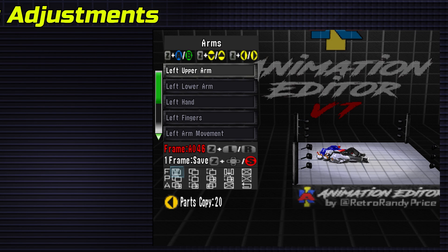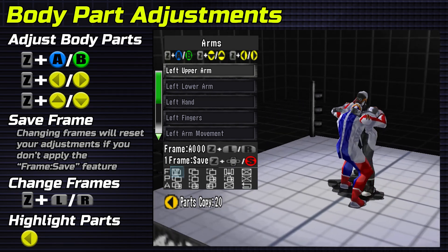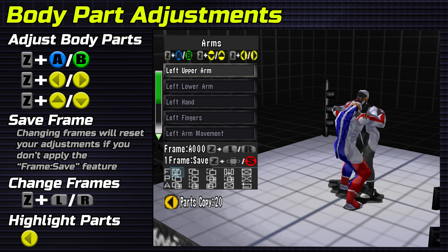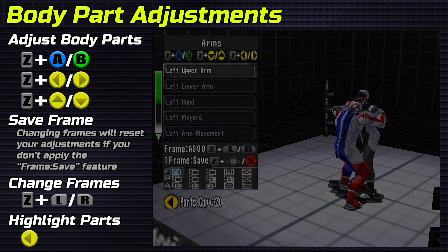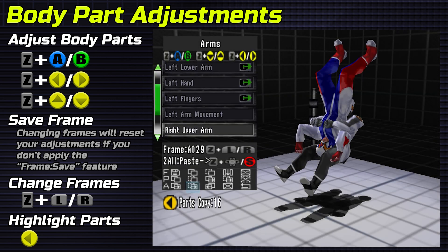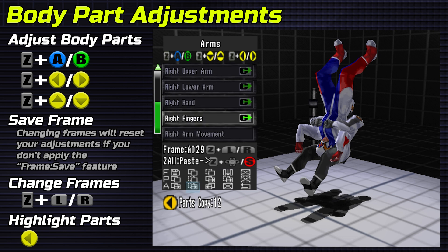Body part adjustments. Button combos of holding Z and pressing A, B, or any C button will adjust the highlighted body part. Change frames to reset frame. Save to keep changes. Highlight parts with the C left button to choose which parts are affected by the parts feature.